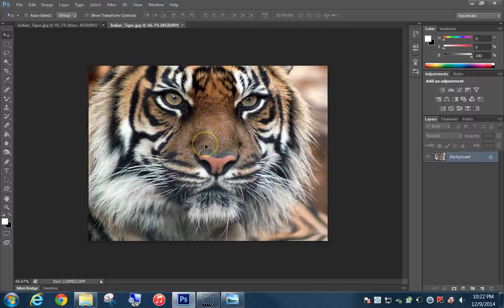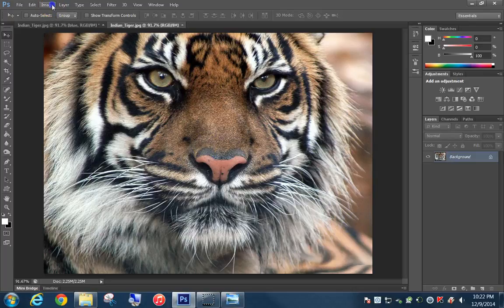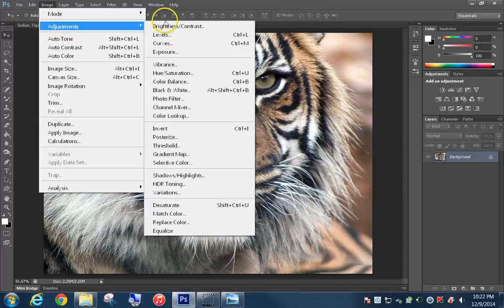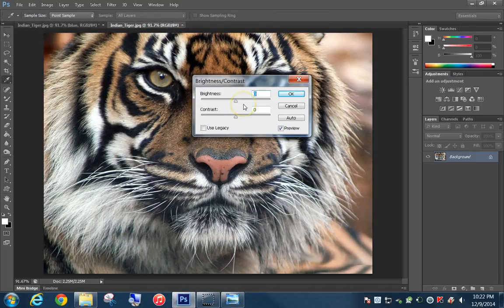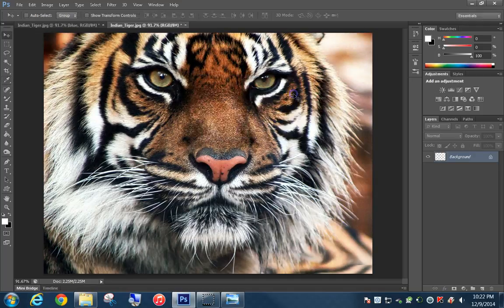I'm going to start by hitting Ctrl+0 to make it full screen. The first thing we're going to do is choose Image, go to Adjustments, and use Brightness/Contrast. This image is a little bit dull, so we're going to bump up the contrast all the way to 100% to brighten the image and make it a little more dramatic. Click OK.